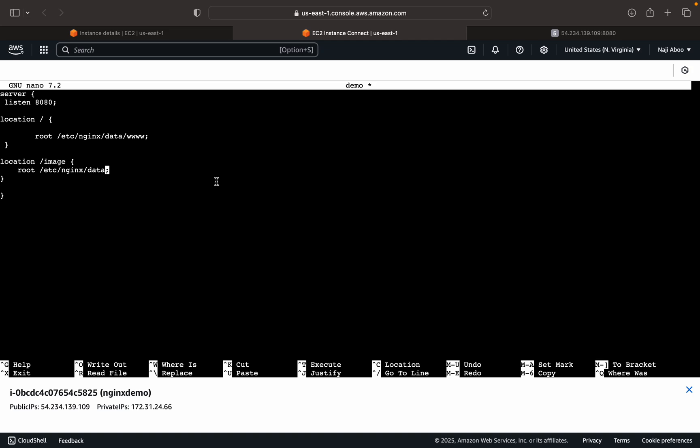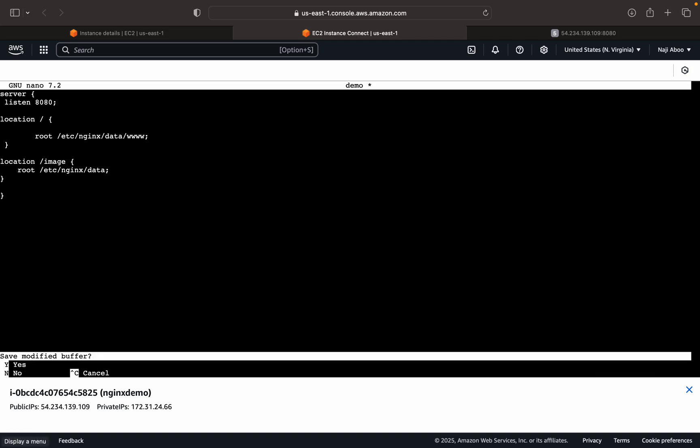So this is our path. Now we need to go and create an image folder inside the data. So let me close this file. For that I can write control X and save it.